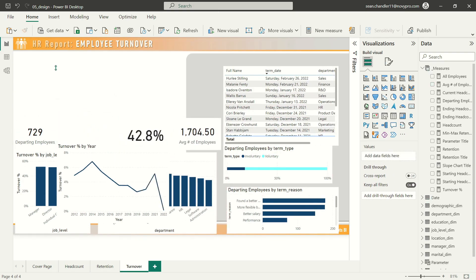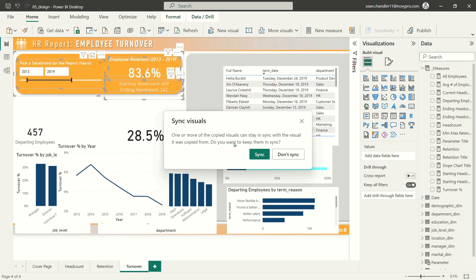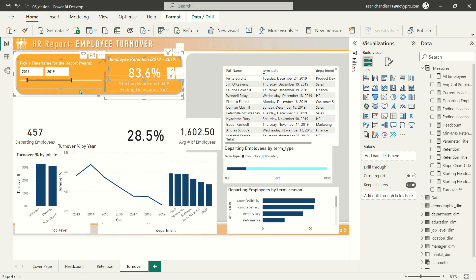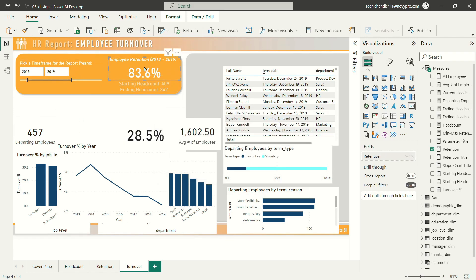We're going to copy it over to our turnover page. I'll delete that slider, copy over my newly formatted values, and sync my year slider with the other pages.